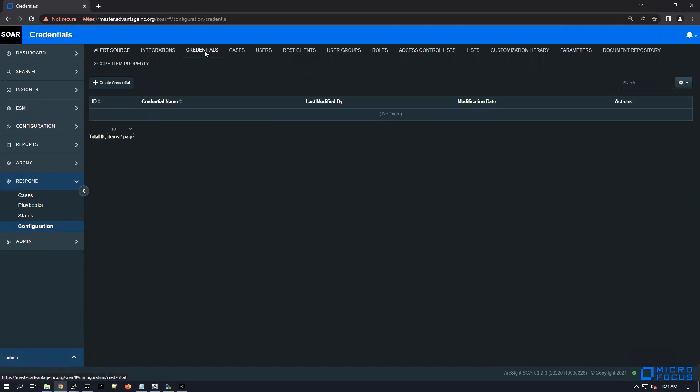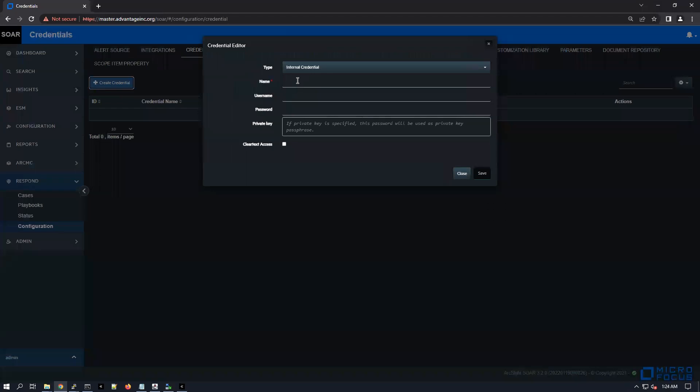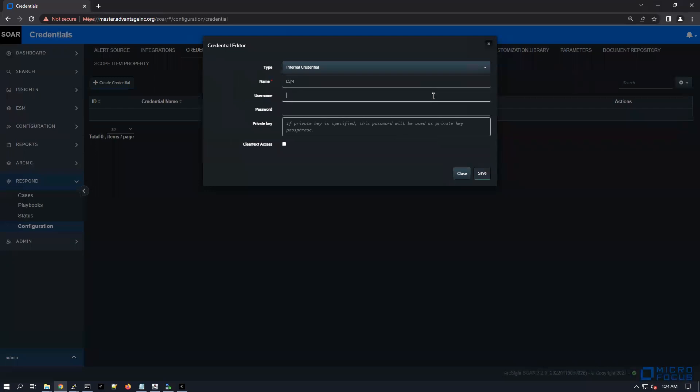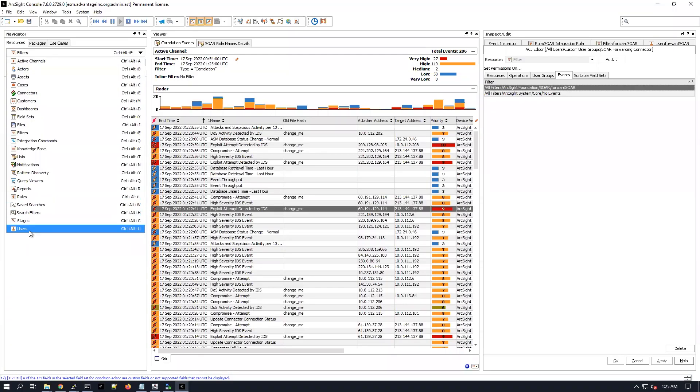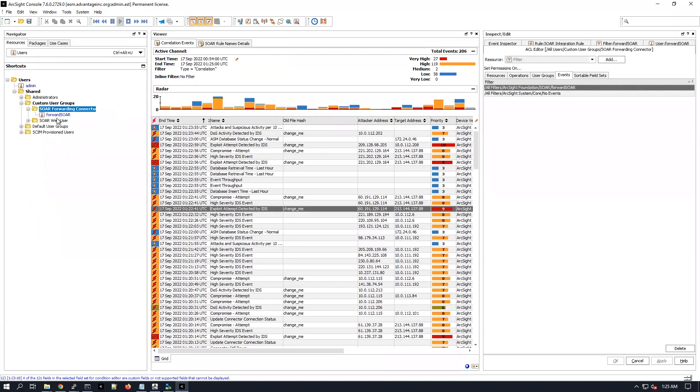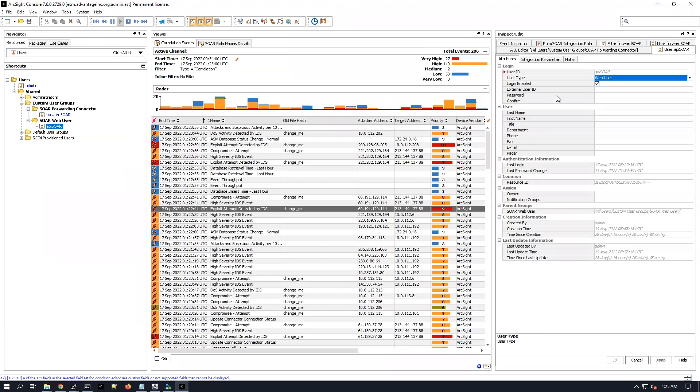Go under credentials and let's create the API SOAR credentials. For name, ESM, and the username should be API SOAR. The password - let me see if I changed the password for the API SOAR. I forgot, so I'm just going to edit user and type something here like ArcSight1, just to make sure that it's valid.